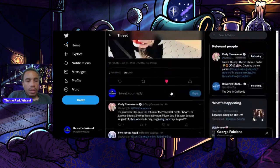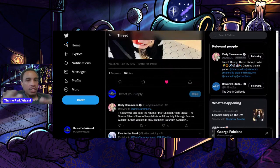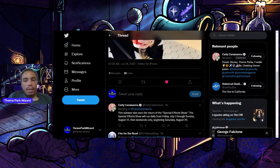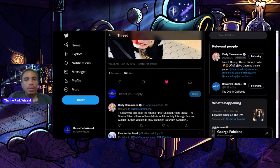Also, the Nighttime Lights at Hogwarts is officially returning, I guess, nightly, starting today. Today's Thursday. So, yeah, I guess nightly, I assume, throughout the whole summer.